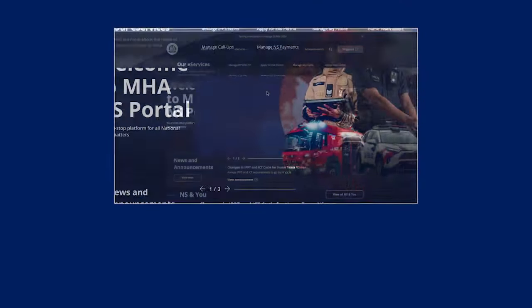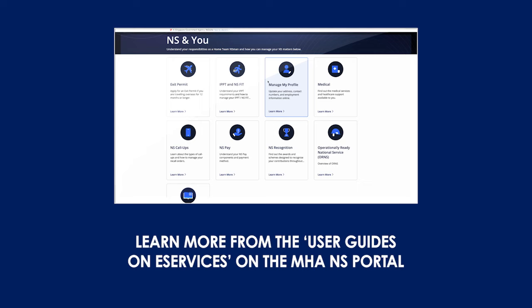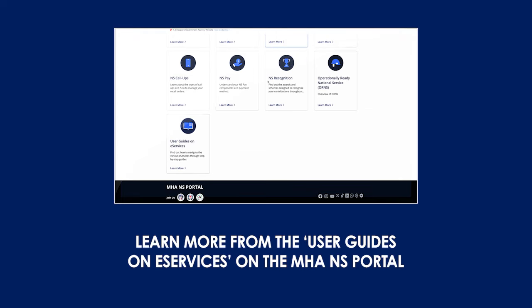Learn more about the NS portal under the user guides on e-services tab under NS and you.